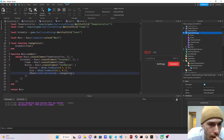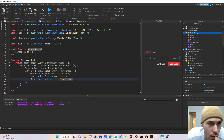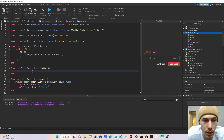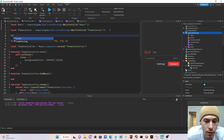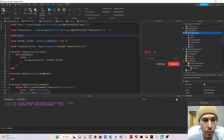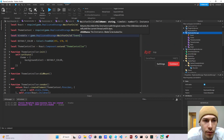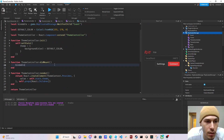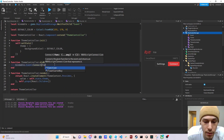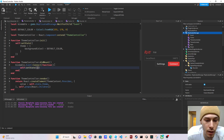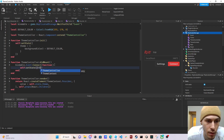On our theme controller side, we get the bindable: 'local bindable = game.ReplicatedStorage:WaitForChild("Event")'. Then we connect: 'bindable.Event:Connect(function() self:setState({ theme = ... }) end)' to update the theme state when the event fires.